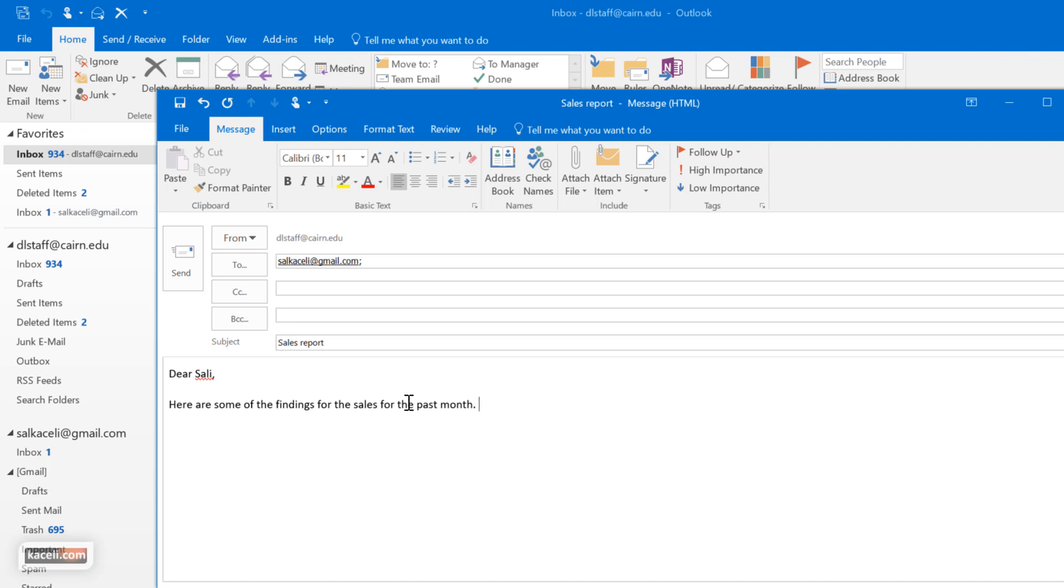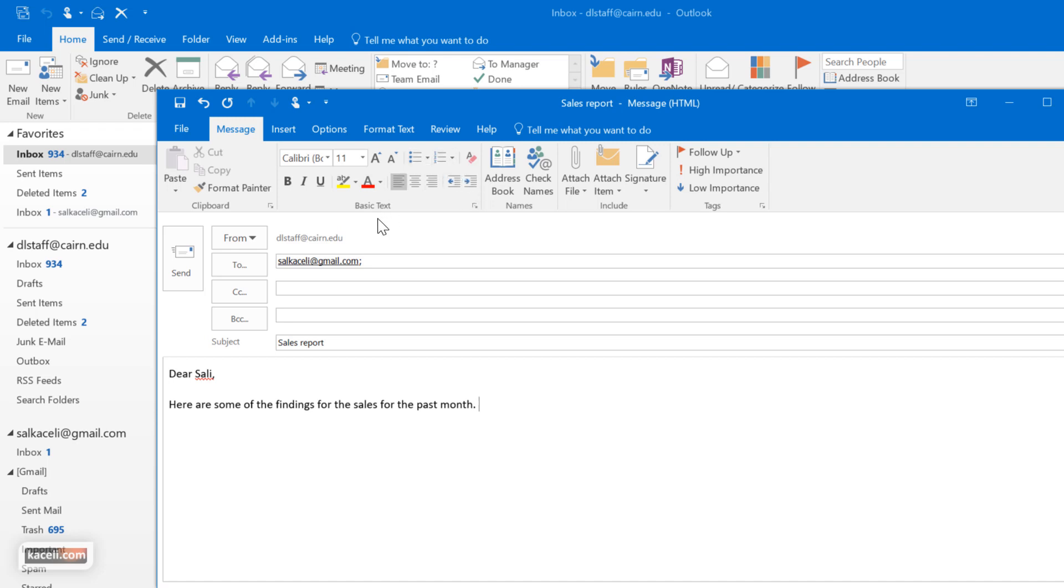We have the subject in there, we type the message, and of course you want to type this as professional as you can. Then here under the message options we can go and format this with a variety of different ways, whether we want to change the font, the indentation, and the other components here as far as the basic text formatting is concerned.